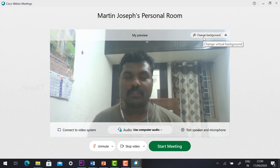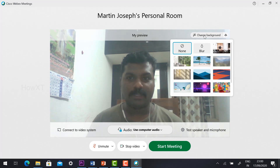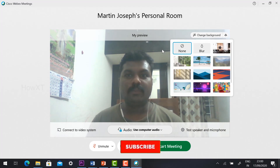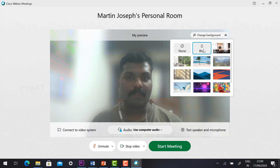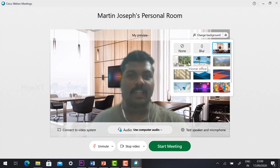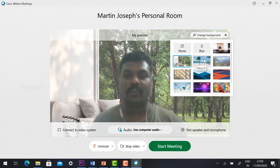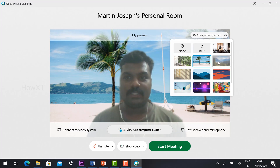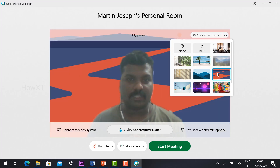Just hit the button on the top right-hand side and you will find 'Change Background'. Just hit the button and it will show different kinds of options. Just click blur and automatically your background will be blurred. You can also choose from different default backgrounds provided by Cisco and apply them to check how they look.